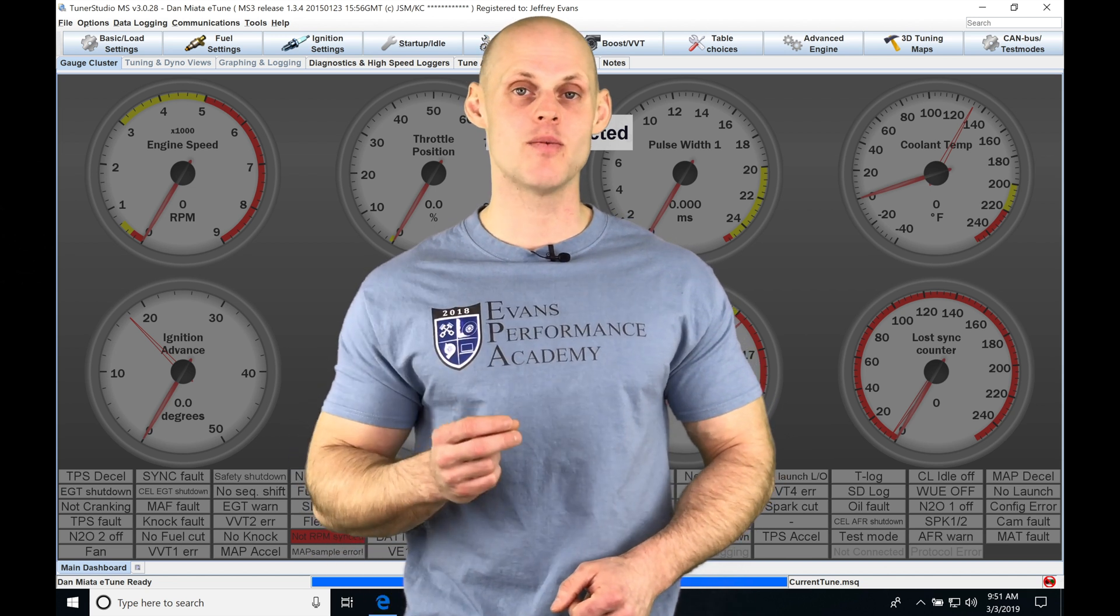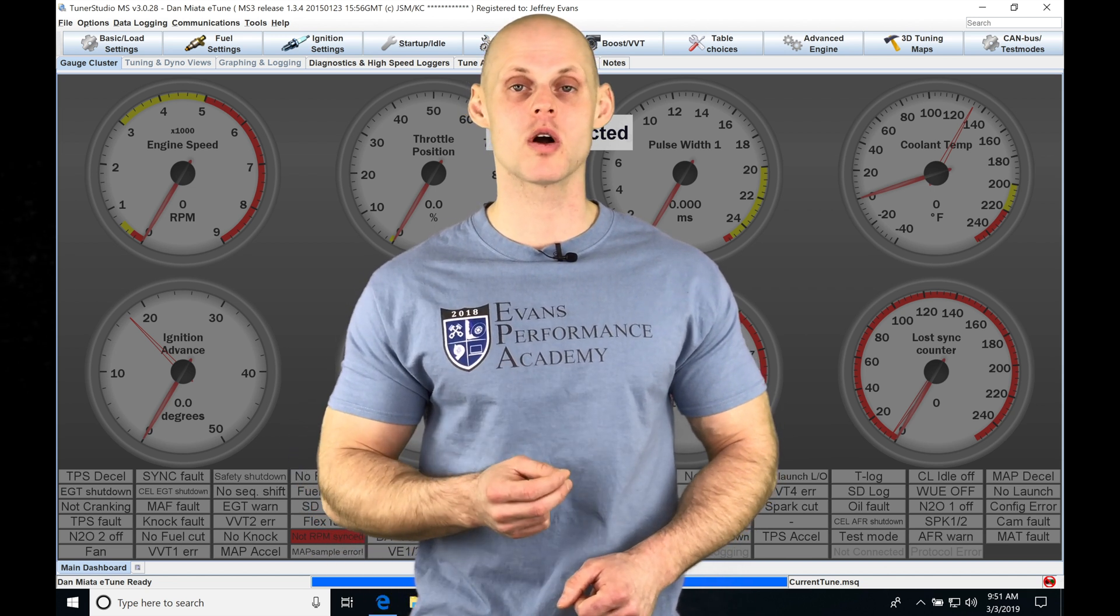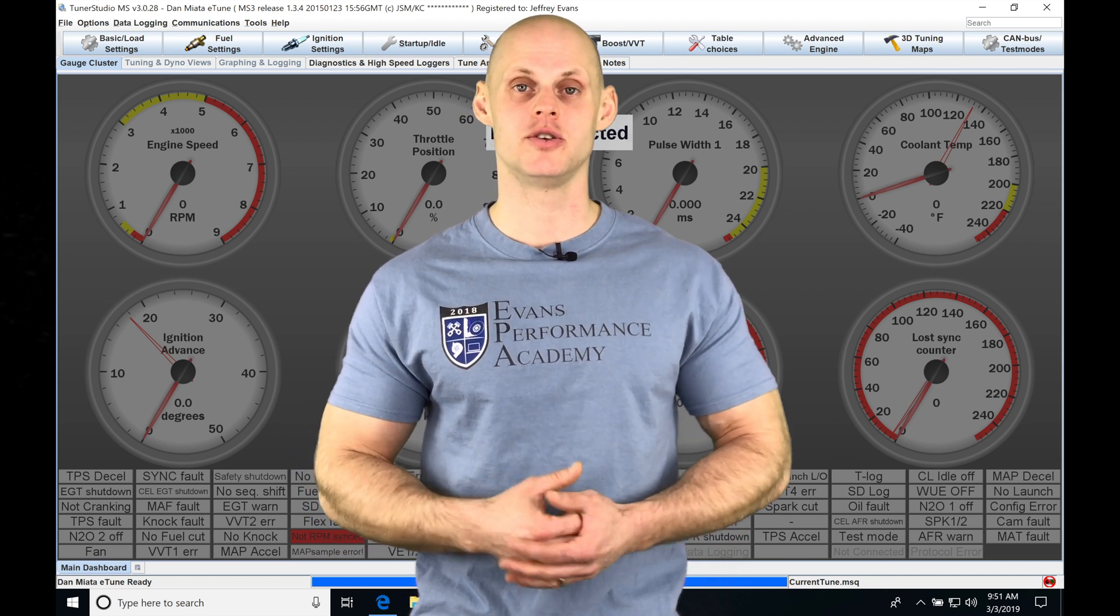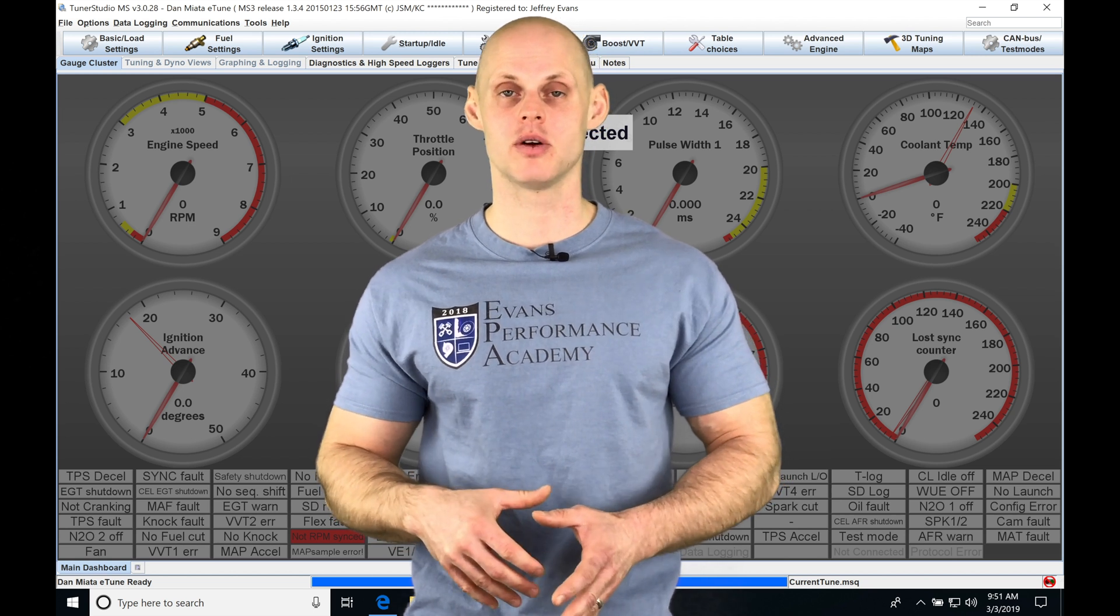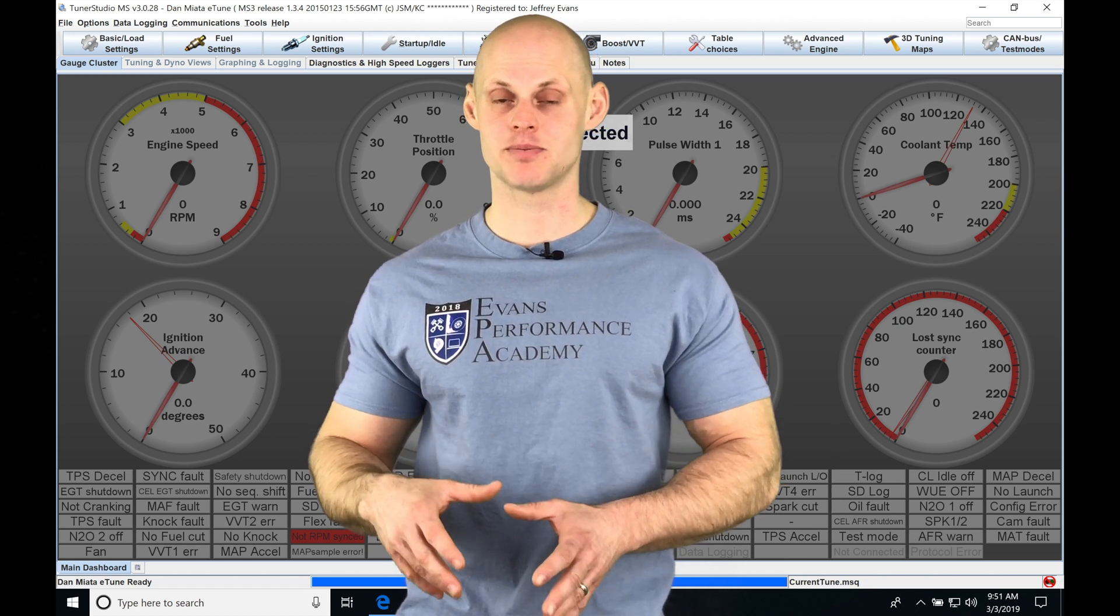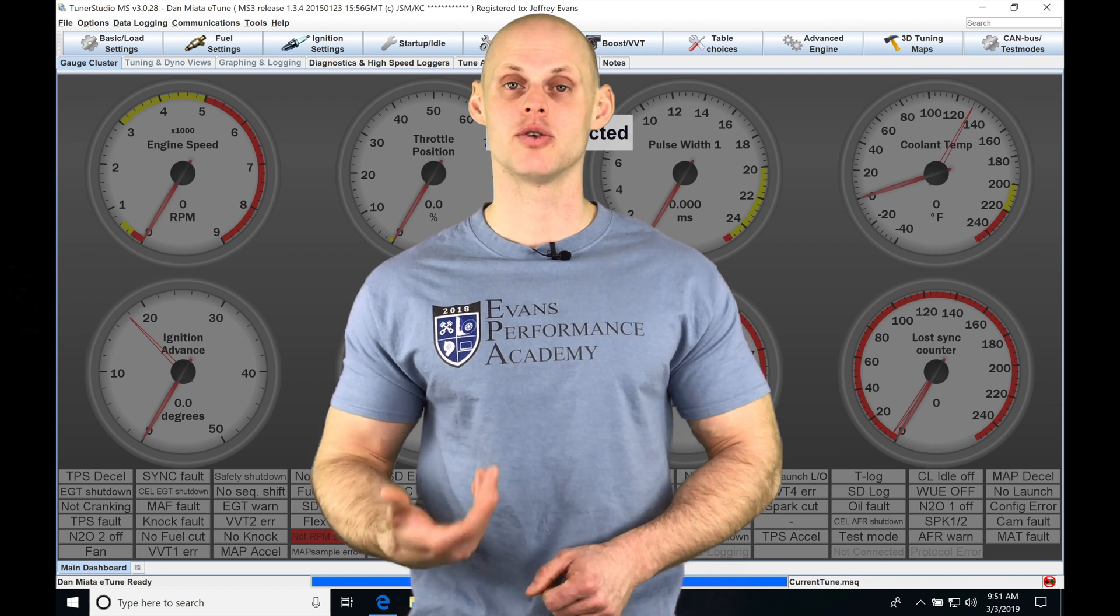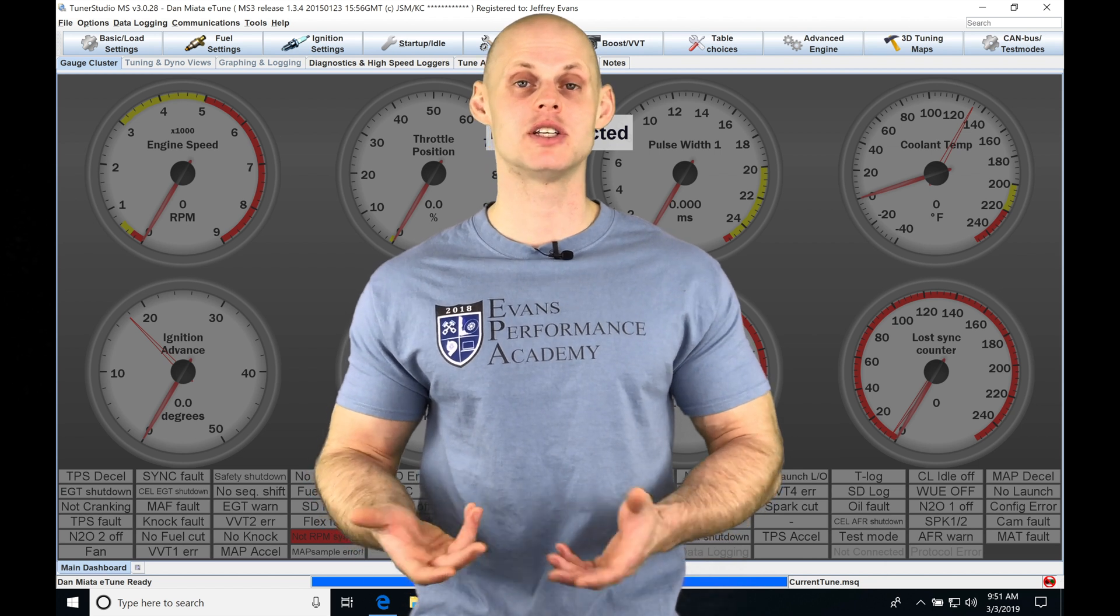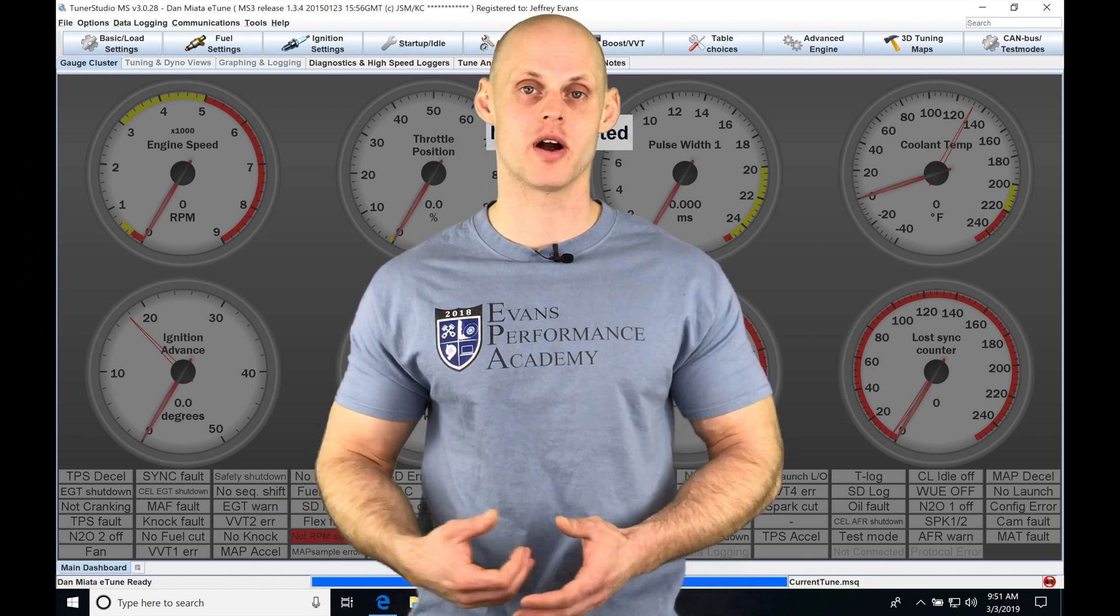We're going to find we have a lot more things that we have to program and work with in our TunerStudio software. In this video, we're going to be taking a look at our fuel-specific settings that we have to go through that are going to be much different than our MegaSquirt 2 firmware.